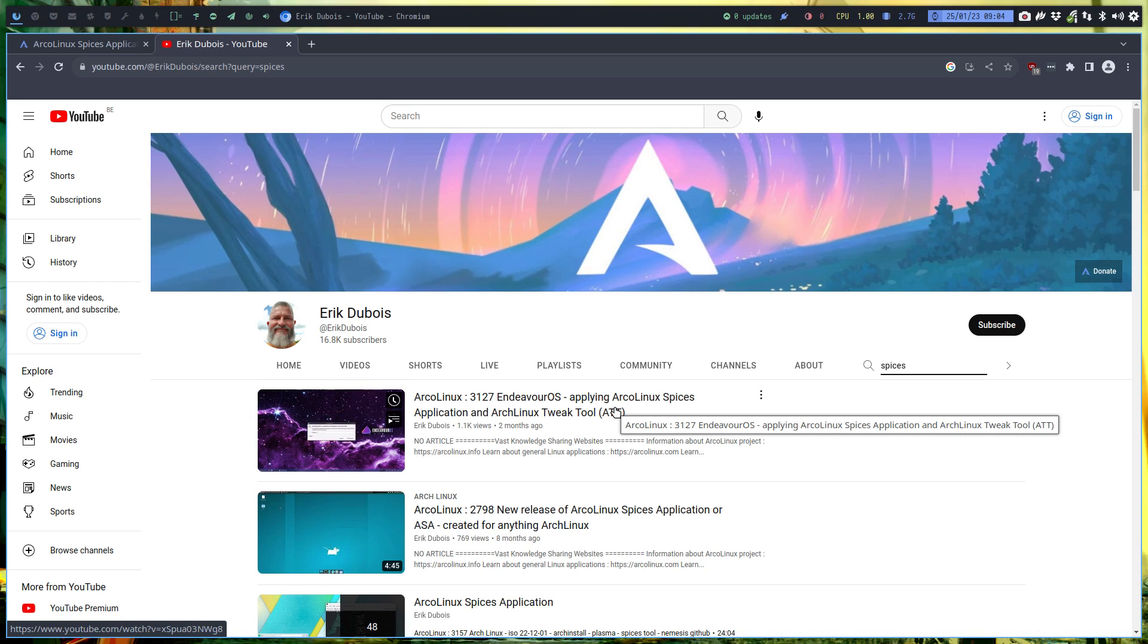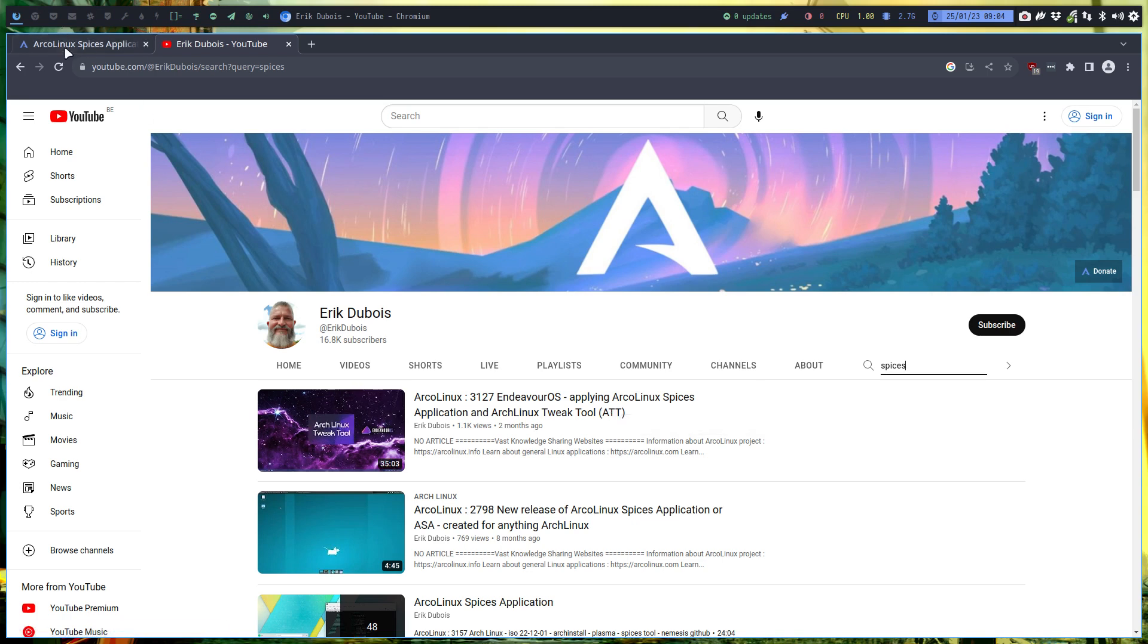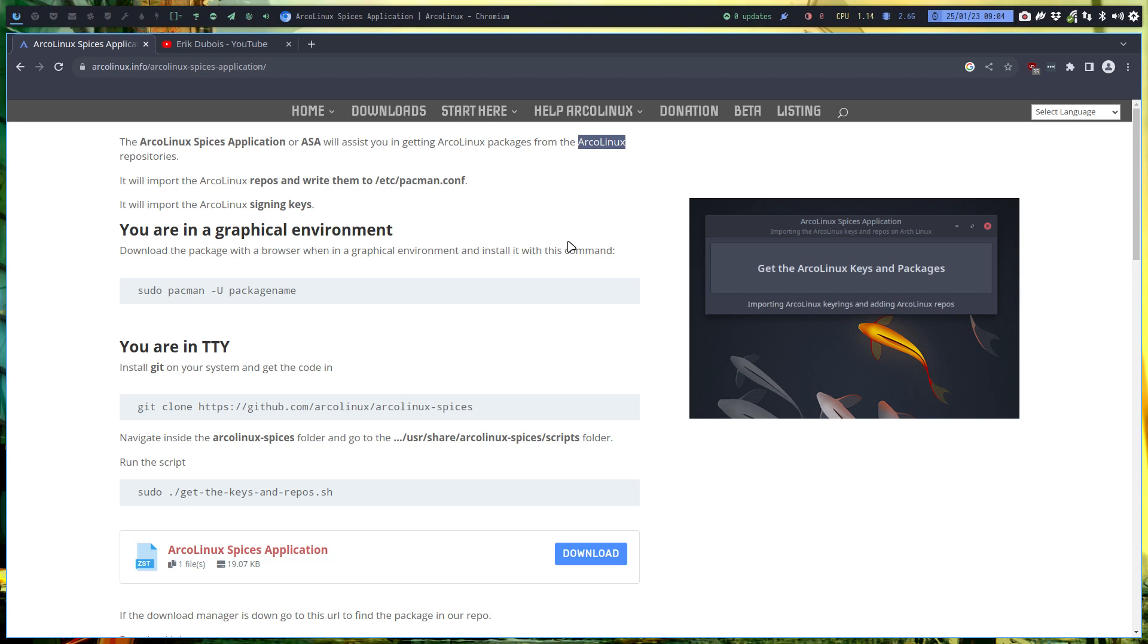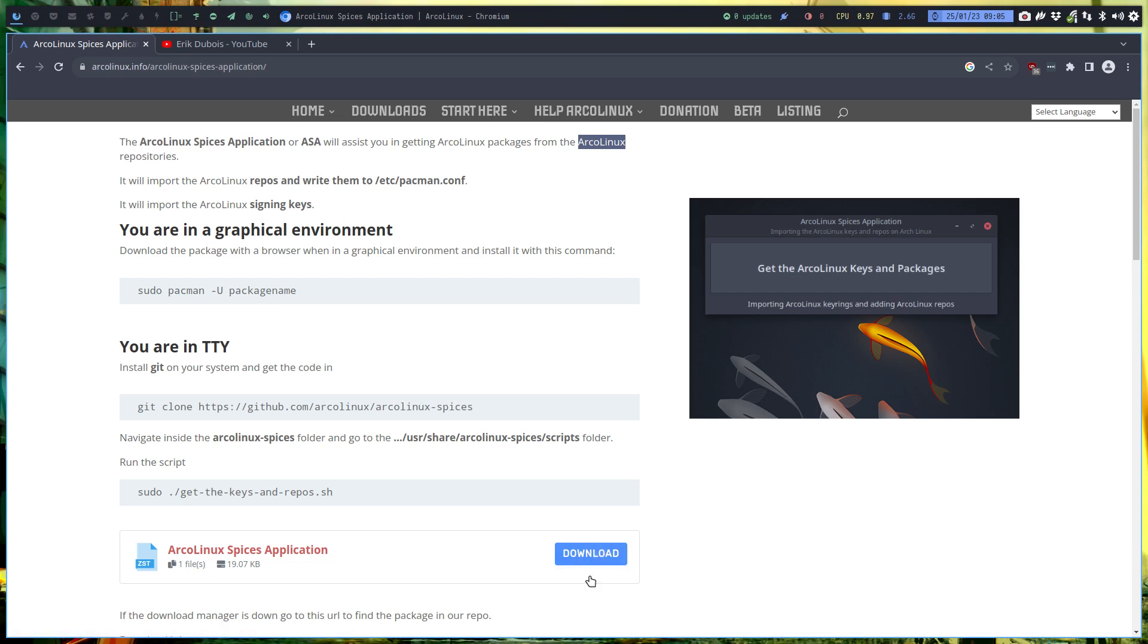The ArcoLinux Spices application will assist you in getting ArcoLinux packages from the ArcoLinux repositories. It's not meant to be run on ArcoLinux. It's meant to be run on Arch Linux, Endeavor OS, Garuda, Manjaro - anything Arch-based. That's where it's supposed to be installed, and we're going to look at the scripts because if you don't want to install, well, I'll install it as well in the same video.